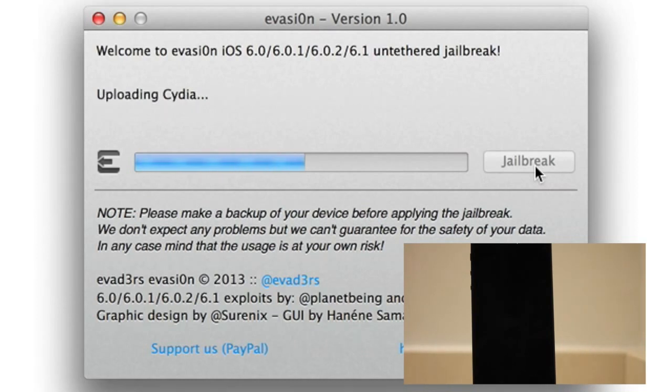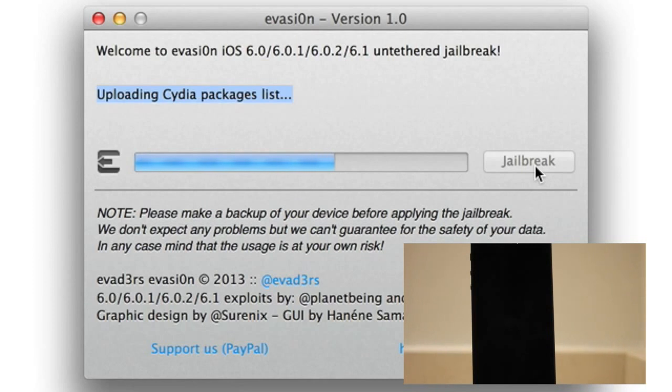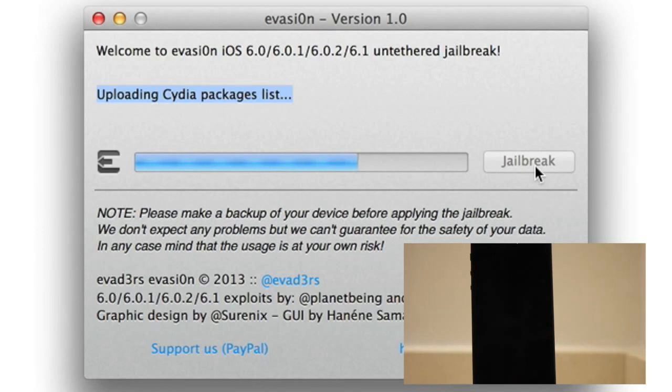Okay, now uploading Cydia. Then after uploading Cydia, we should see uploading the Cydia packages list. Now we actually had a post on IDB explaining why this is done. This actually will help prevent Cydia from slowing down to a screeching halt once all these users hop on board.